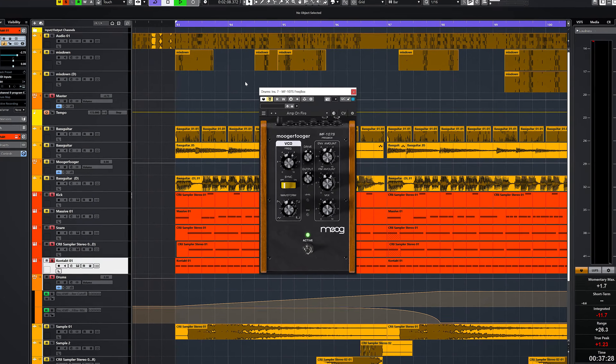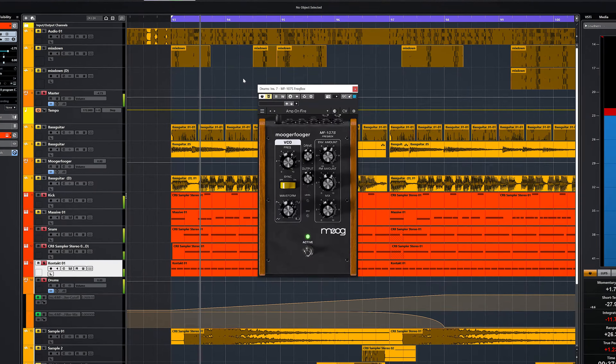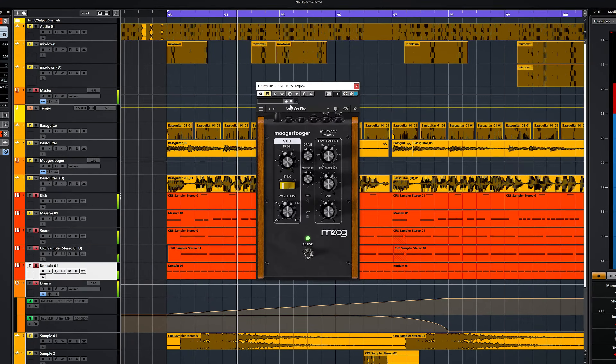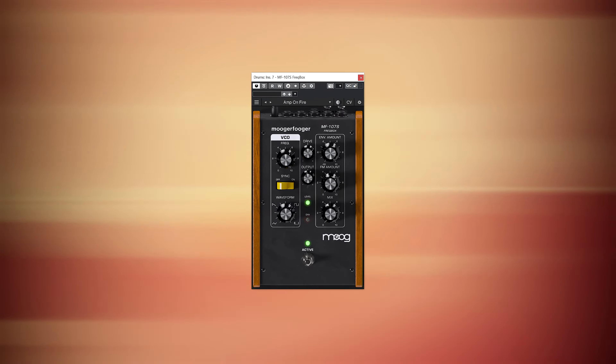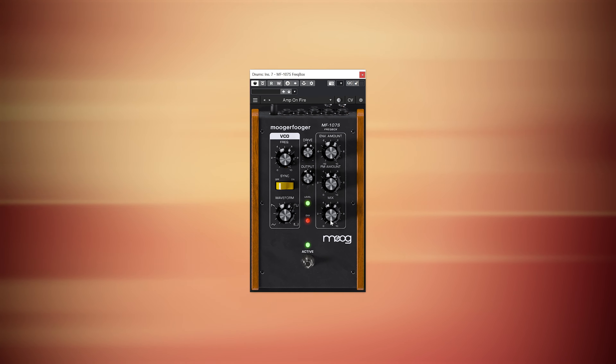The MF107S is the frequency box. This basically lets the incoming audio trigger an oscillator.